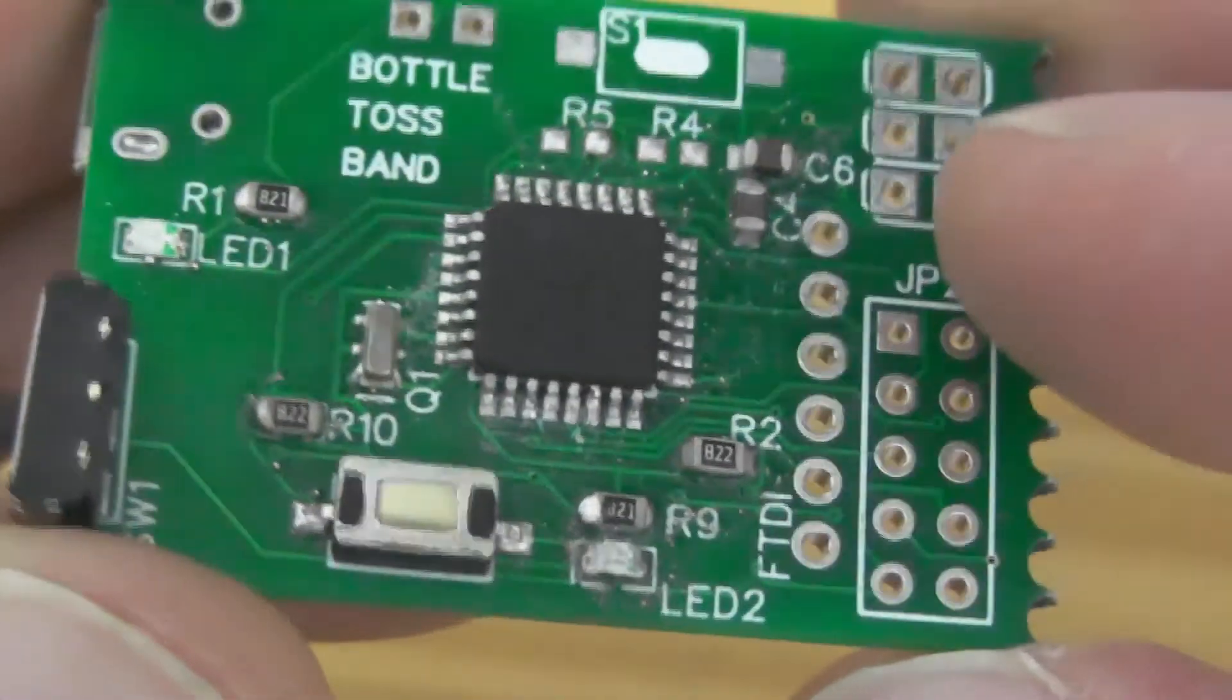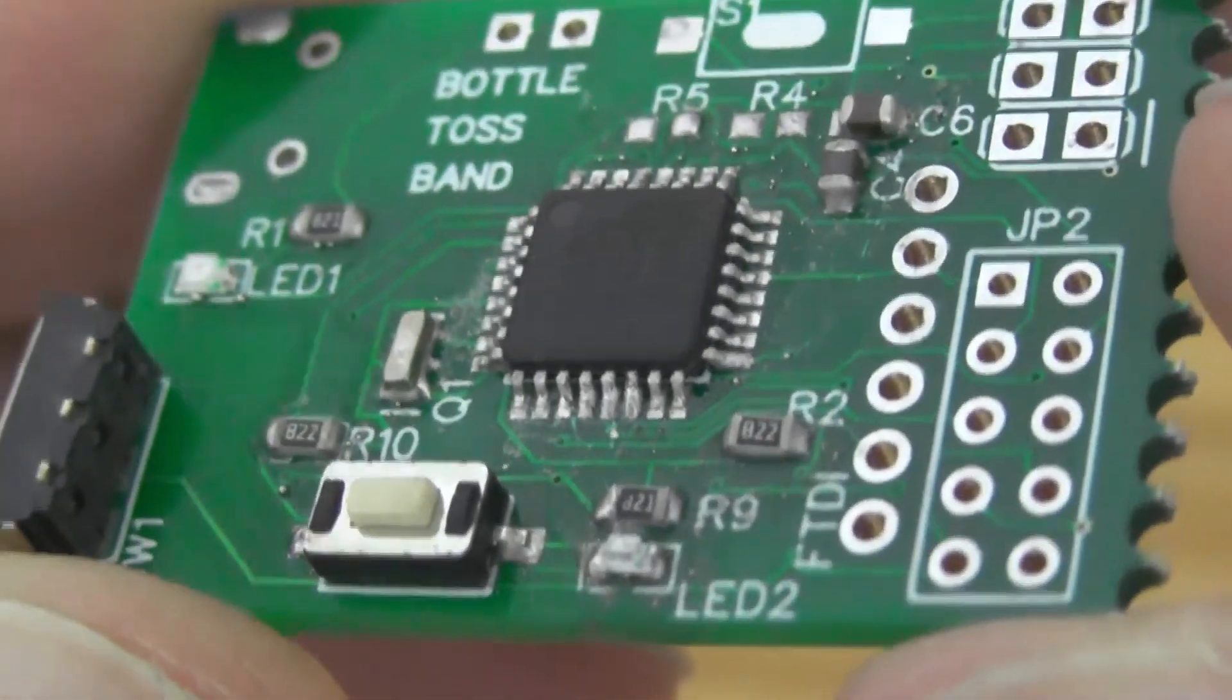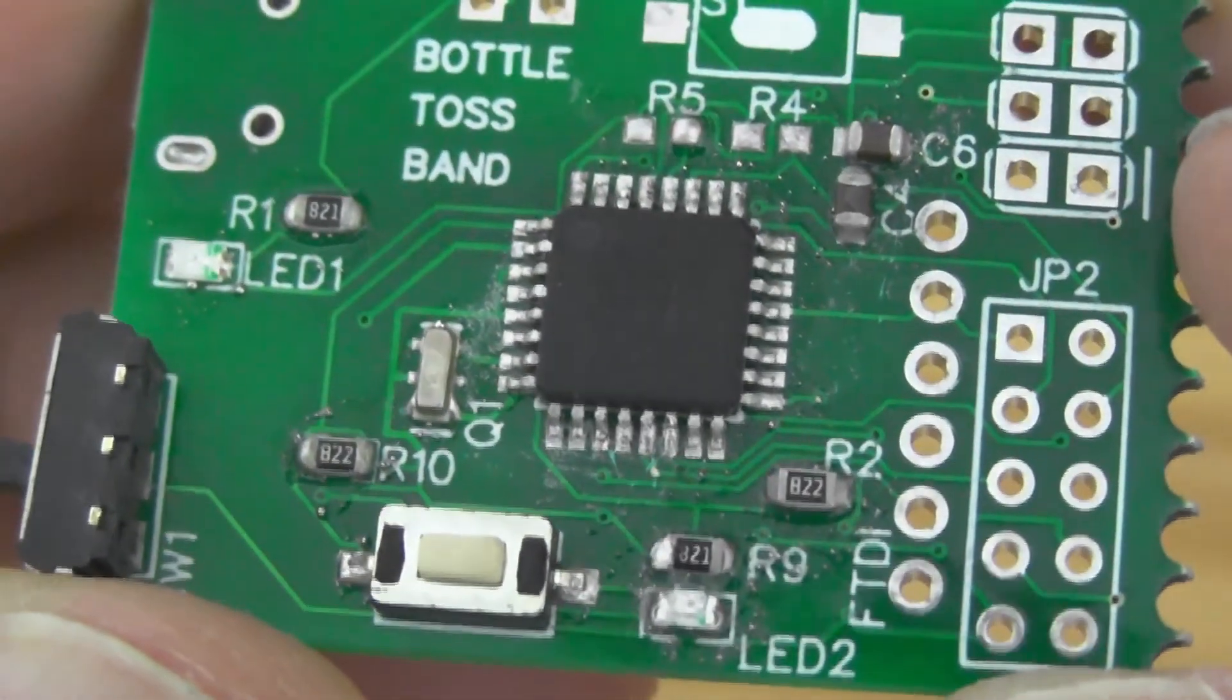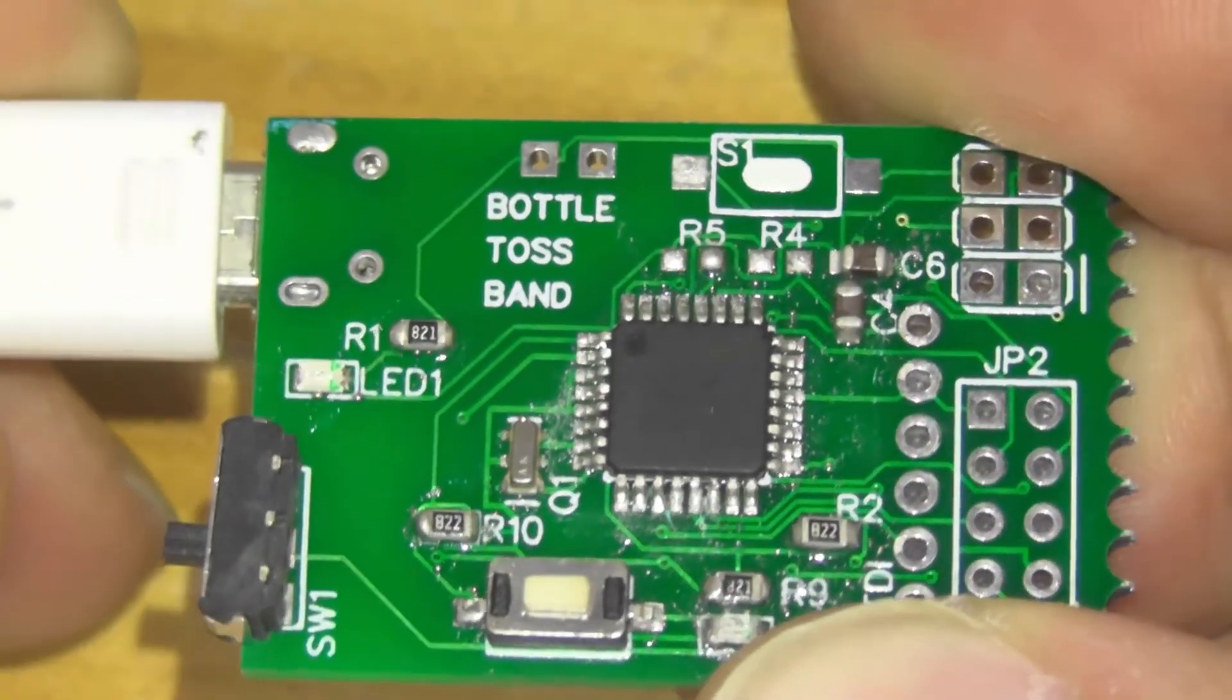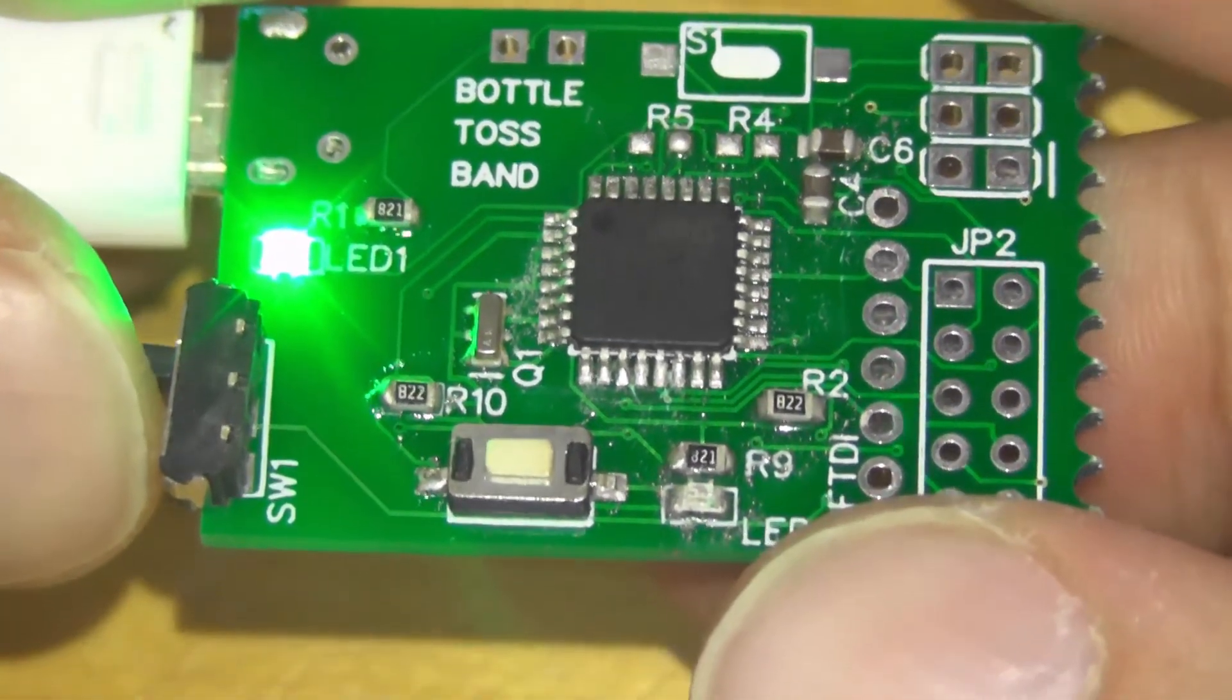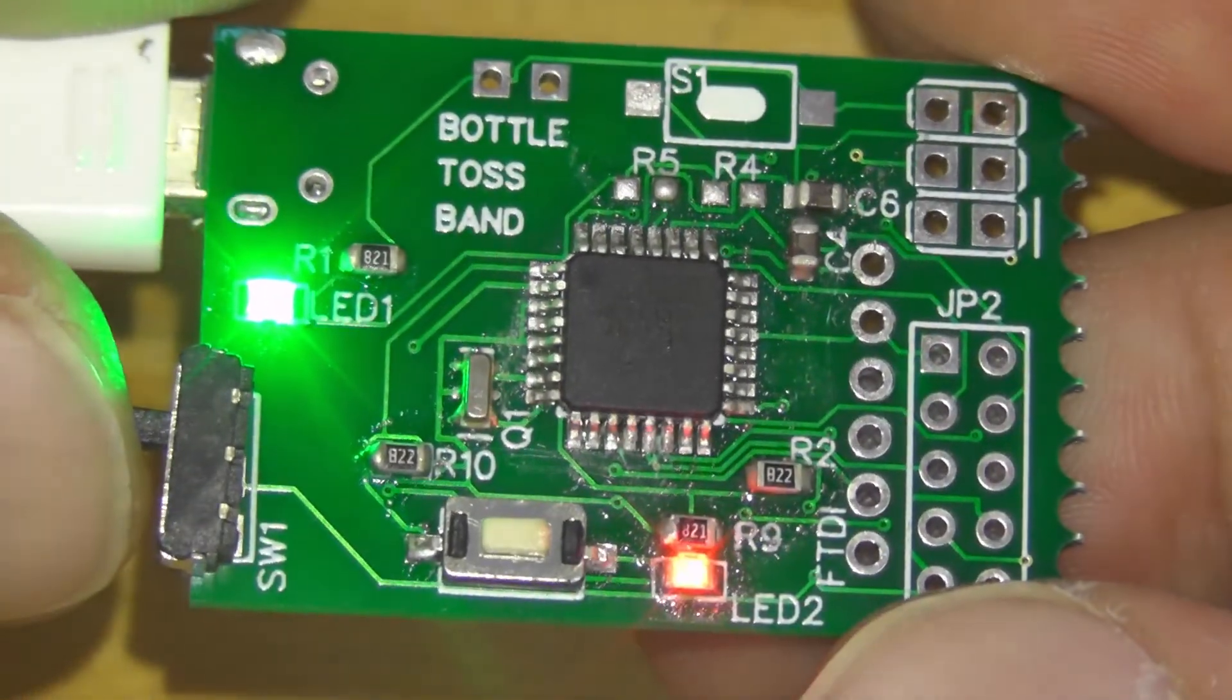Now the board looks nice and you can use cleaning solutions to clean the flux residue. But I don't have one right now, so I will leave it as it is. In the second part, I will show you how I used two methods of programming and how I converted my board to Arduino Nano.